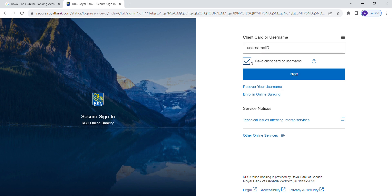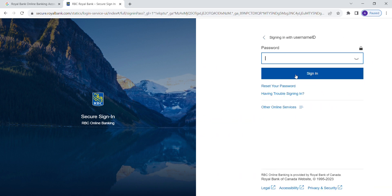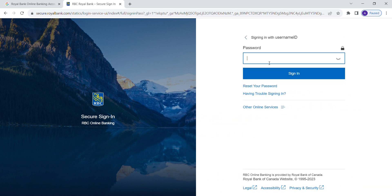You can save client details or uncheck the box if you are using public access.